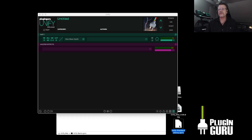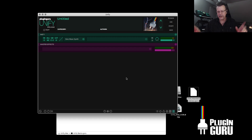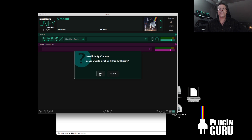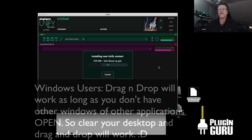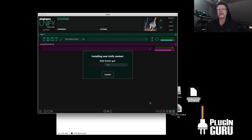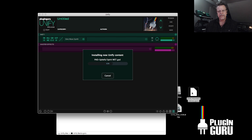You've now downloaded the Unify standard library .guru file, still in standalone. Drag it over and say okay. It will automatically load in all the samples — all 425 presets that are now included with Unify, all the default presets — all of that is automatically loaded into Unify for you. And when it's done, this .guru file isn't needed anymore, so you can back it up or delete it.